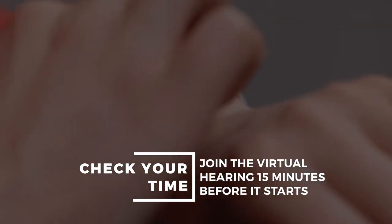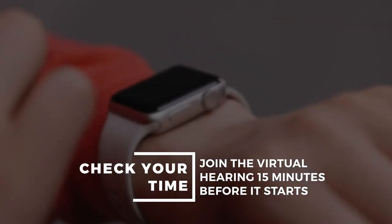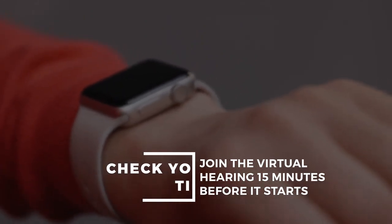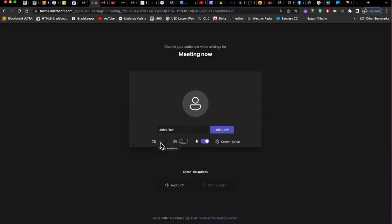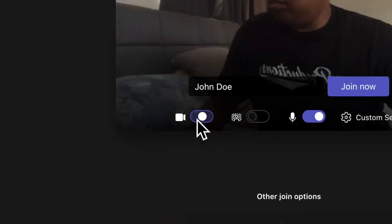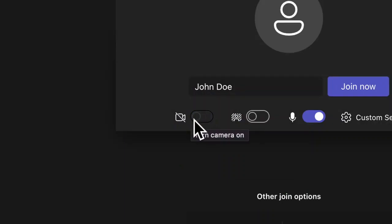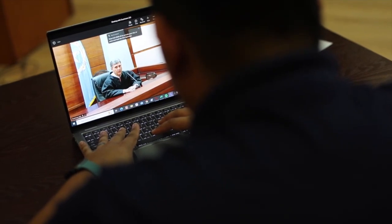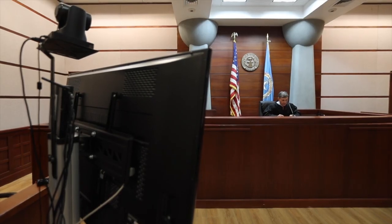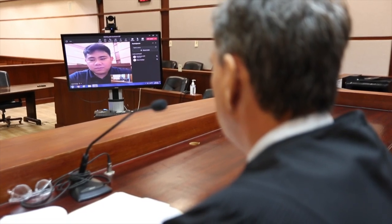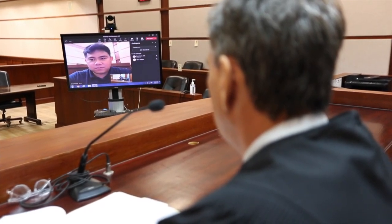Try to join the virtual hearing 15 minutes before it starts so you can familiarize yourself with the settings. This is the camera button. Click it to turn the camera on or off. You should be able to see yourself on the screen when the camera is on. The way you see yourself is how everyone else in the virtual hearing will see you. It is important for the judge to see you, so make sure your camera is turned on.